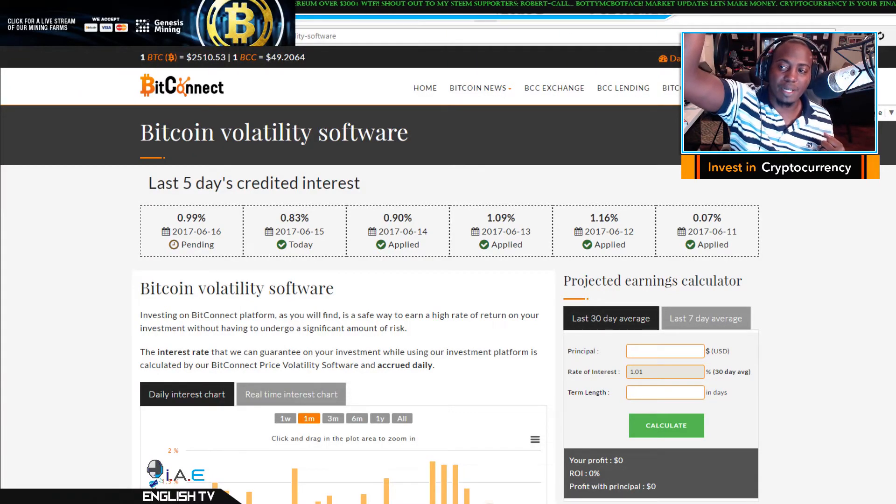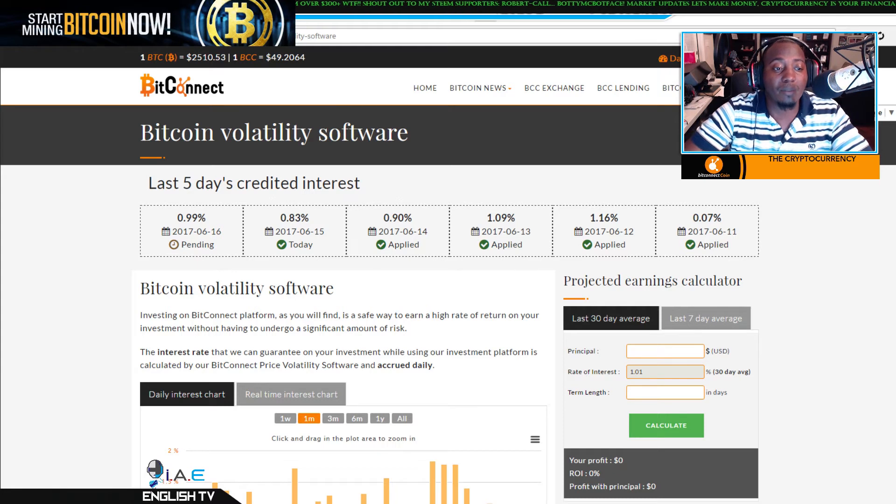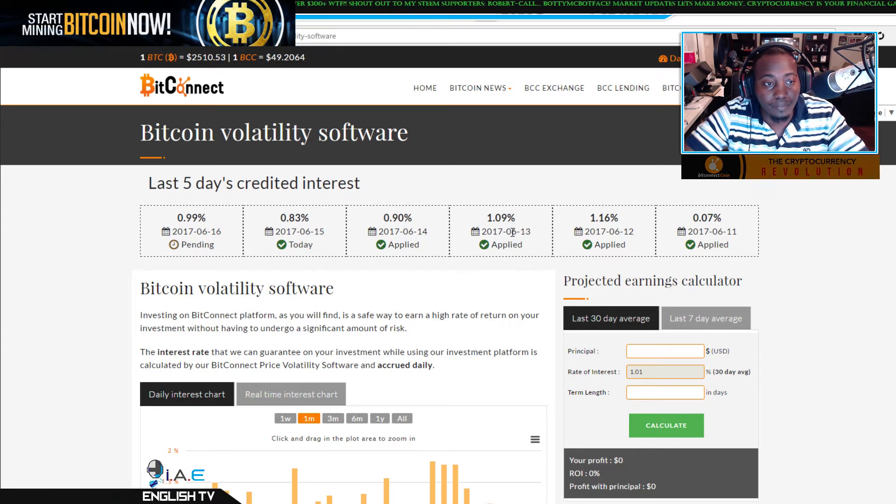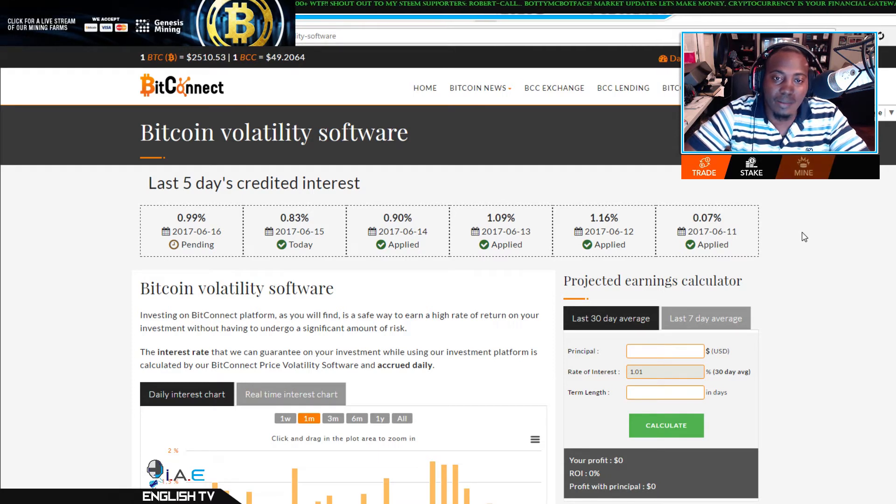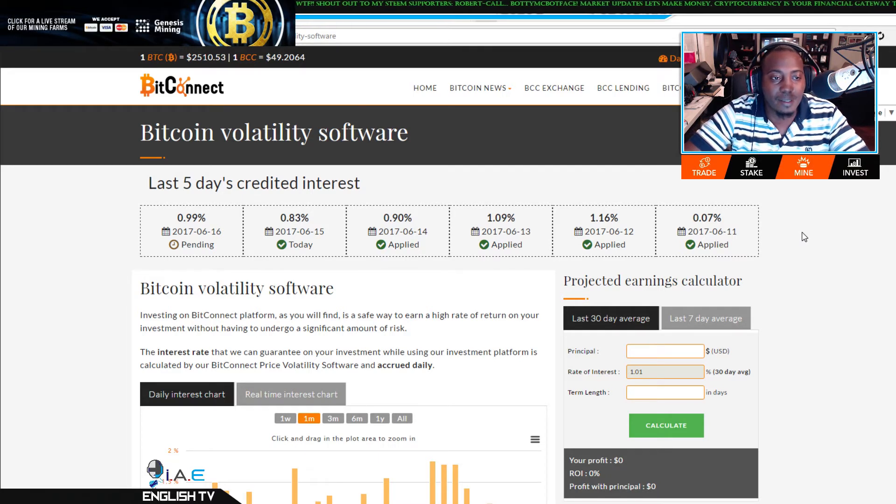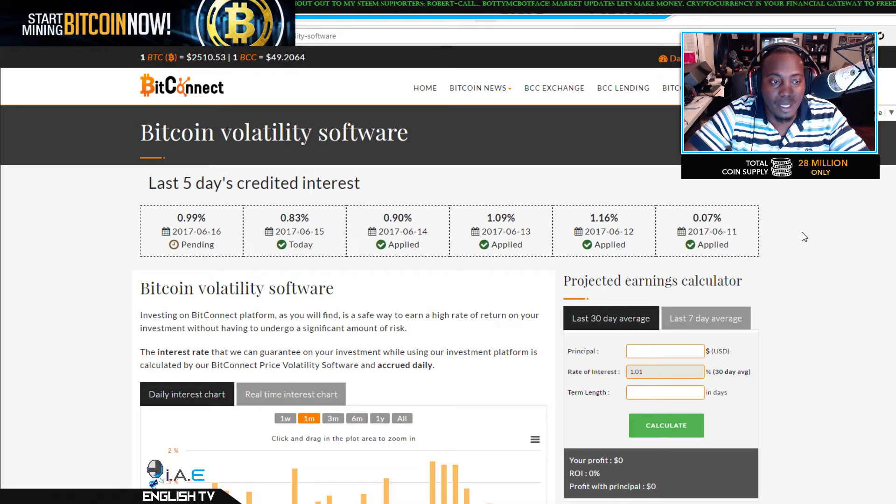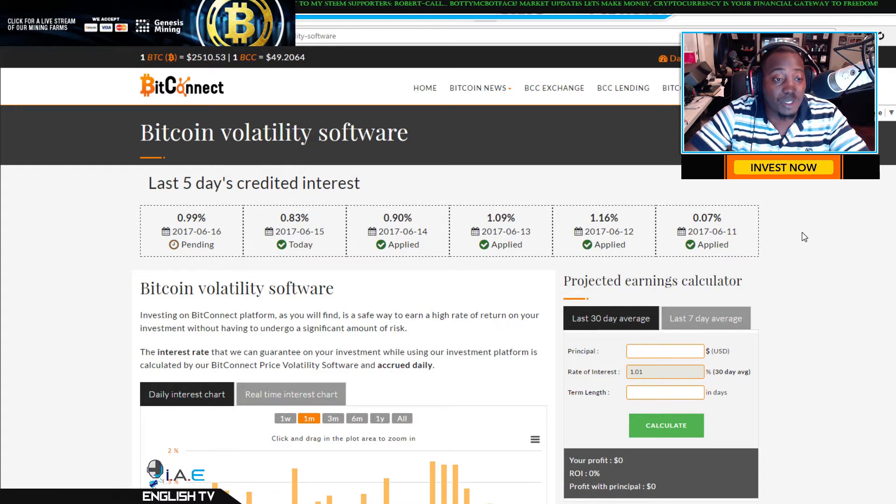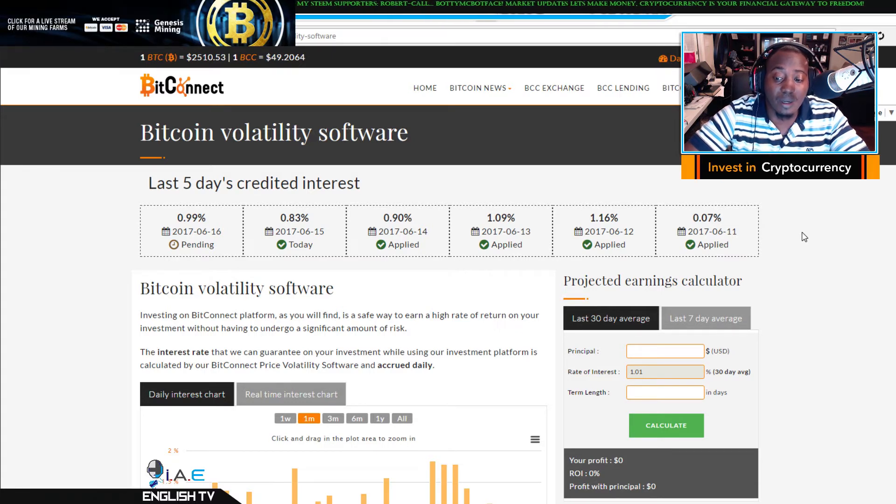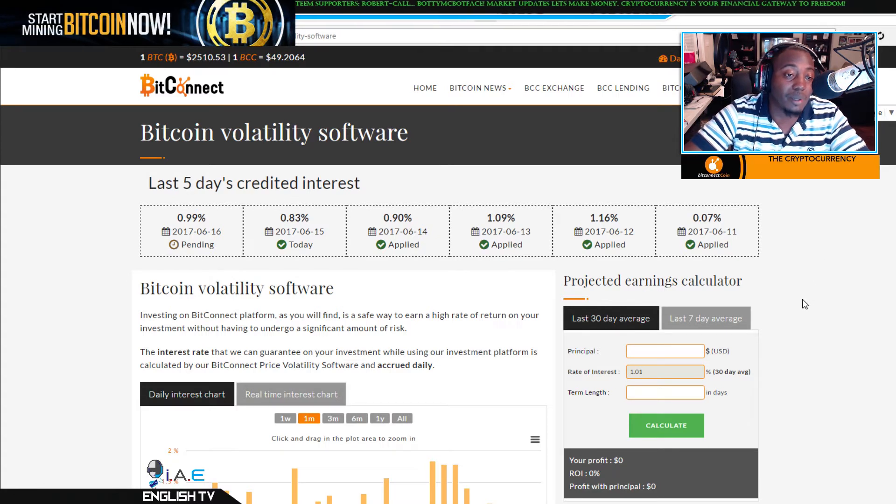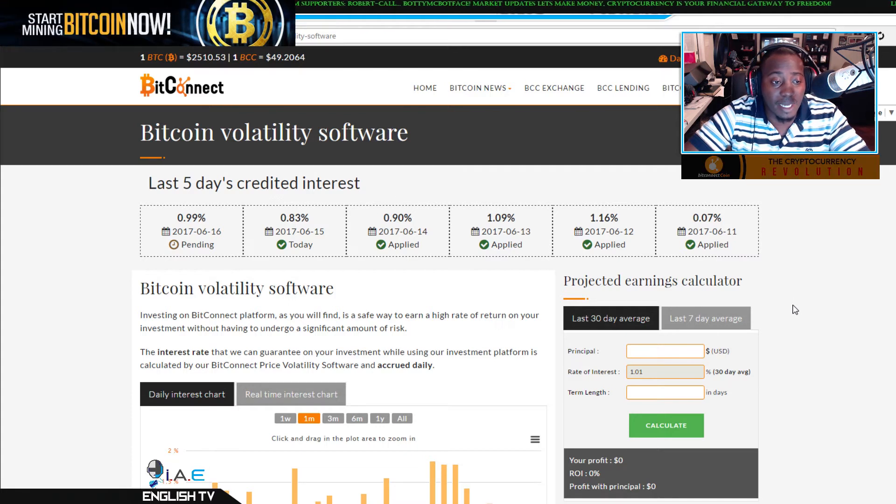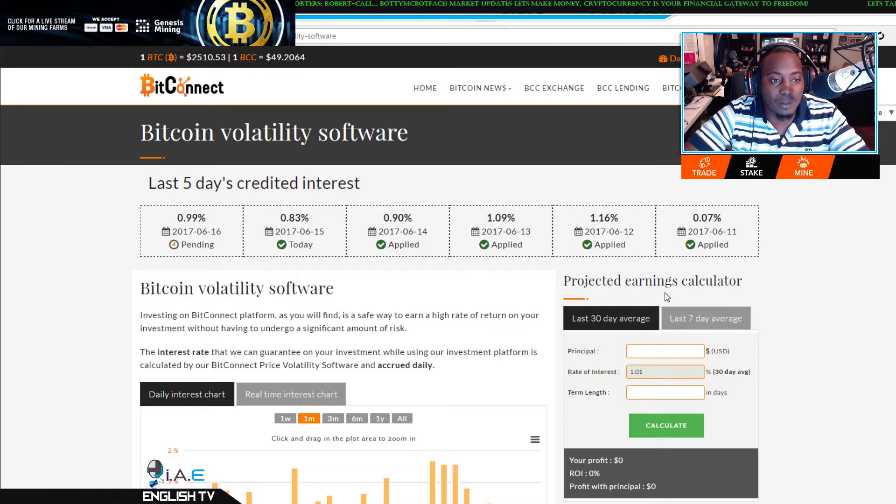What's up crypto nation, boy I am English, we're back with another BitConnect video. At first I was thinking I gotta convince these people that BitConnect is legit, but you know what, I'm done with that. I'm just gonna show this journey and what I'm doing, and you can see what other people are doing and make your own educated decision.